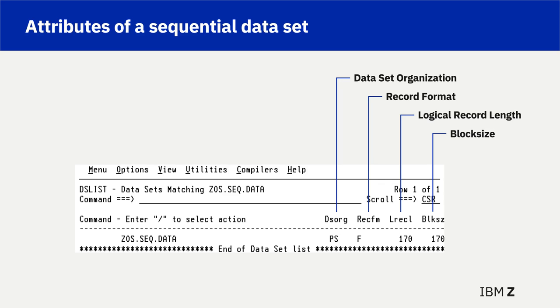A fixed-blocked record format would result in a block size value that is a selected multiple of the logical record length.